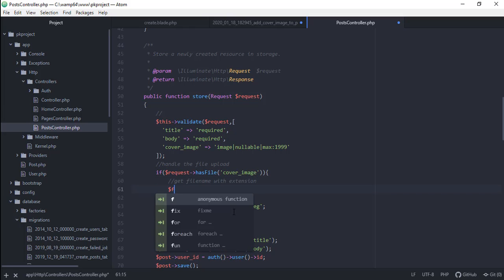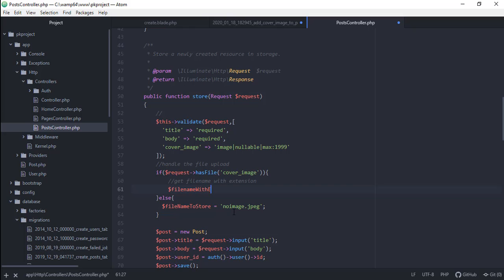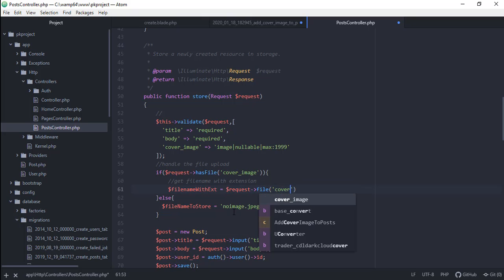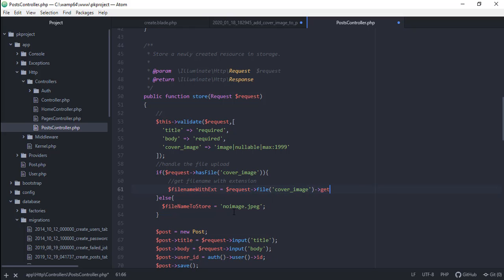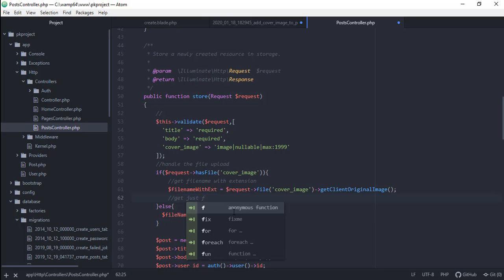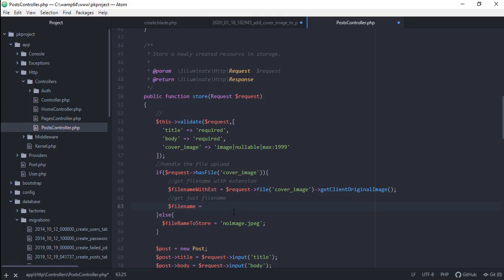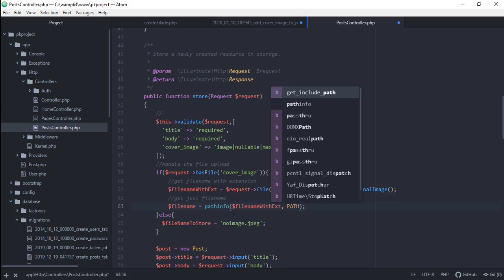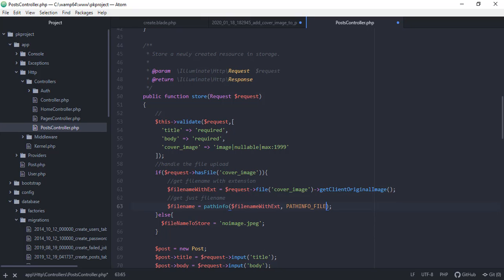Then we get just the file name using pathinfo, passing in fileNameWithExt and PATHINFO_FILENAME. This video is getting rather long, so we will continue working on the file upload in the next video. See you then, thanks!